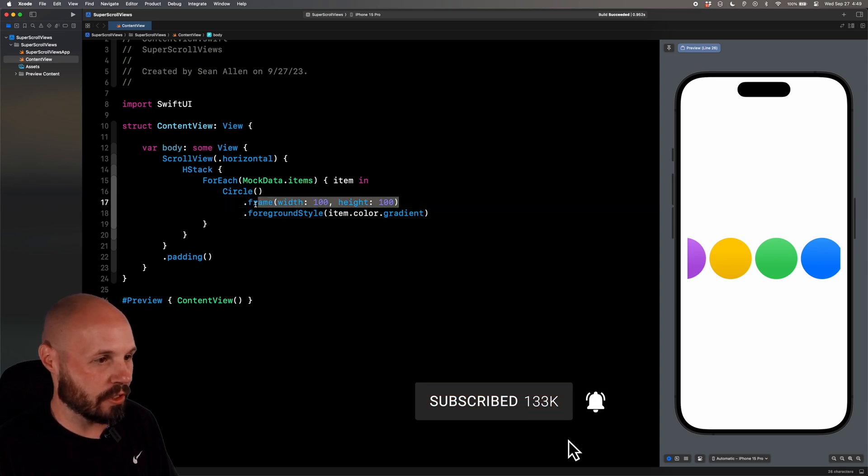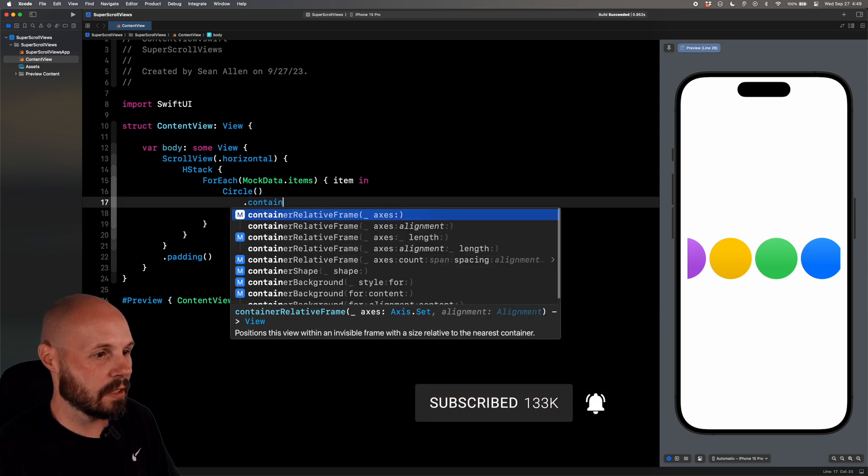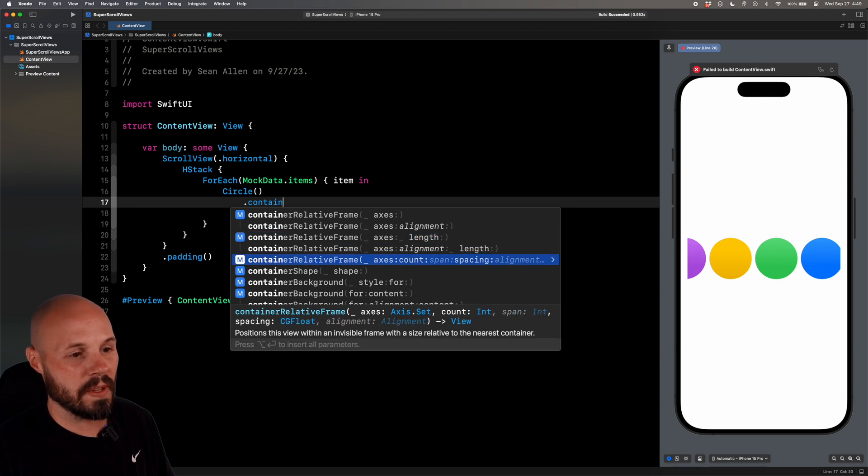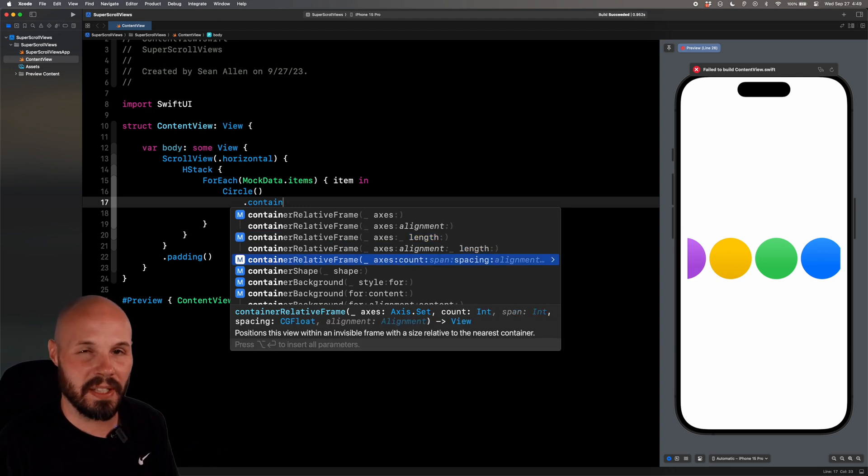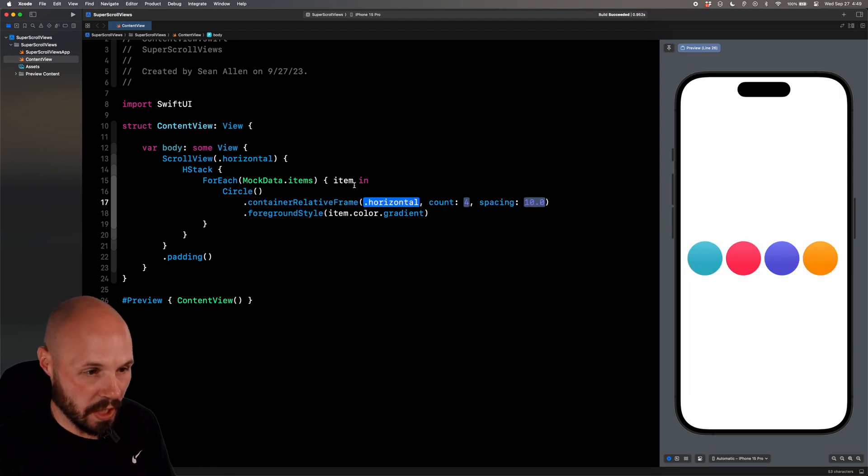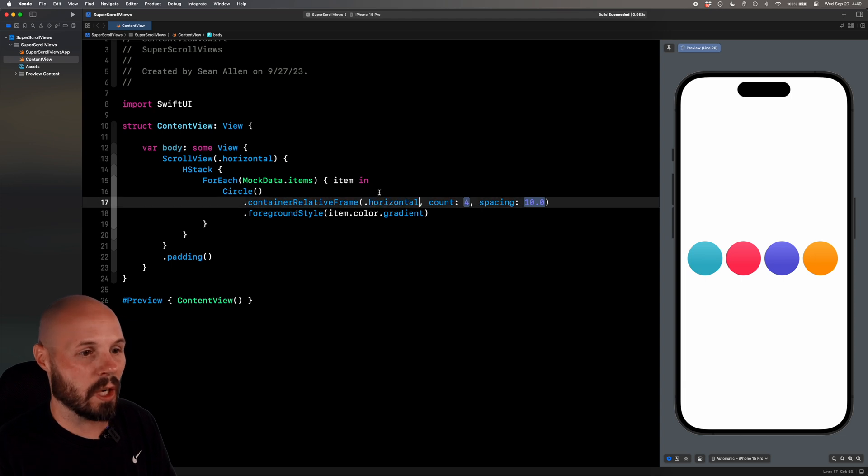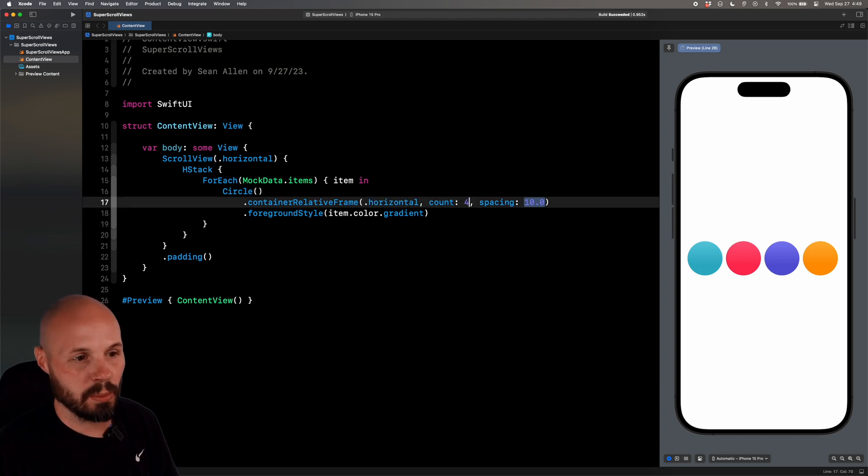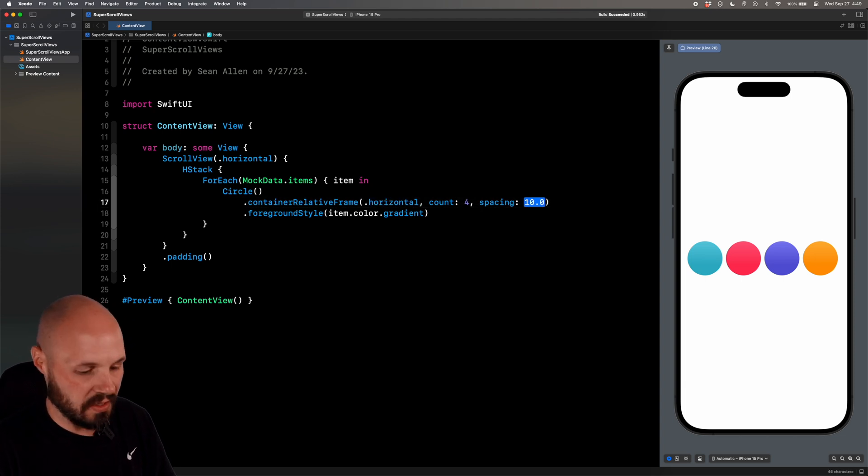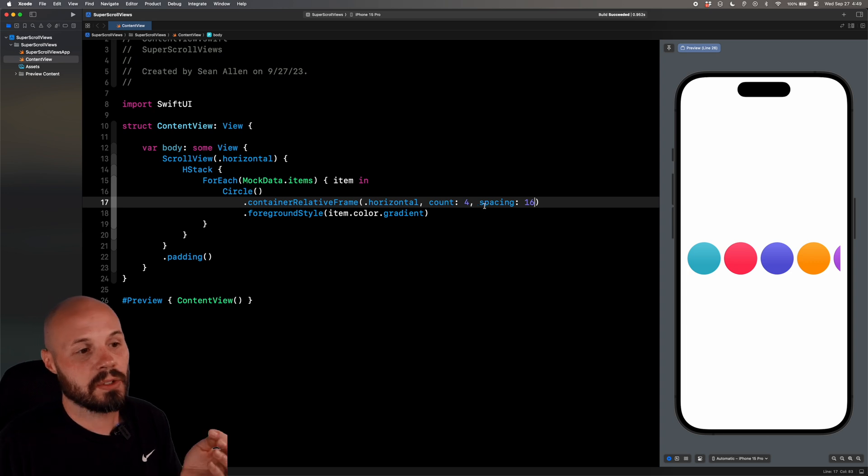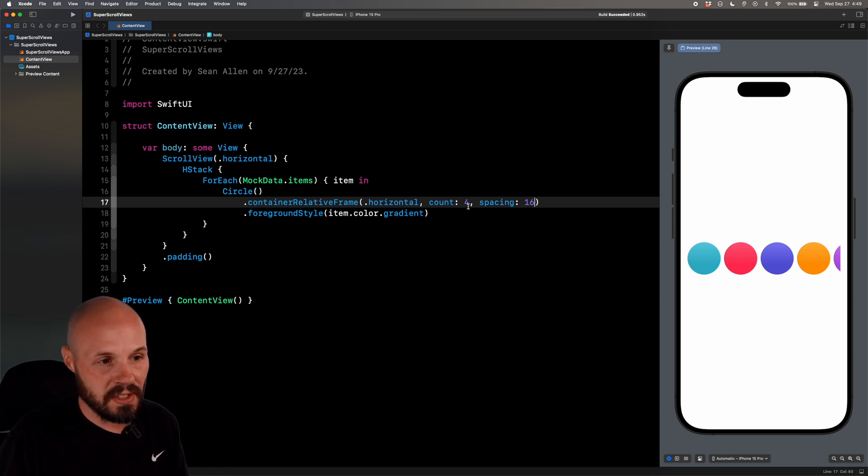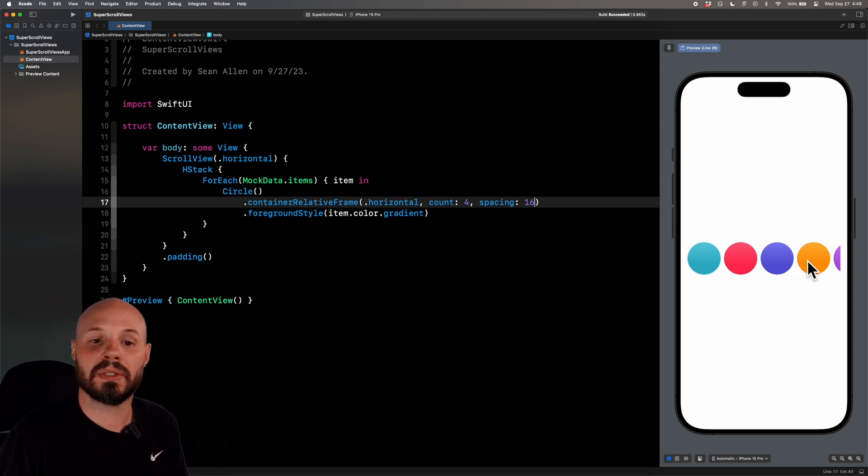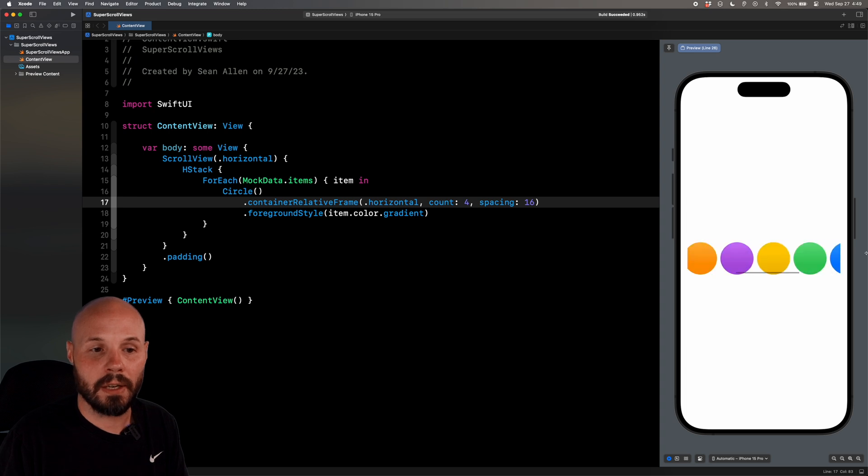All right, so let's get rid of the old frame, and we'll do container relative frame. And we're going to go down to the one that has count and spacing, because the count is the key here. This is what's really cool. So we'll say horizontal. That's what we want. The count, we'll say four for now. We're going to play with this. Spacing, I don't know, 16, sure. So what this does, as you can see, is it's showing four circles in my count.